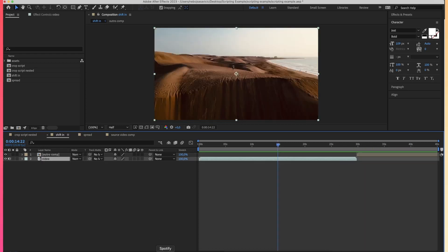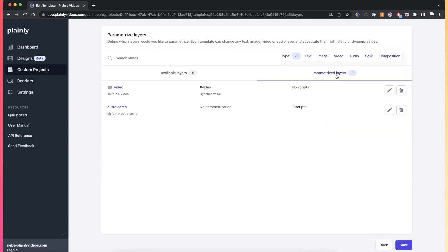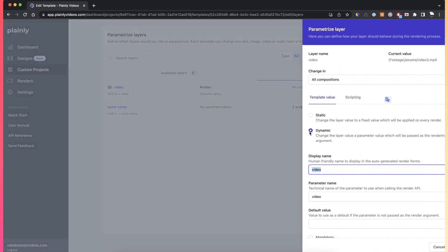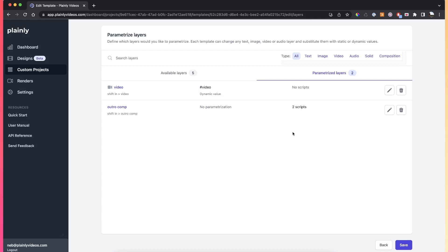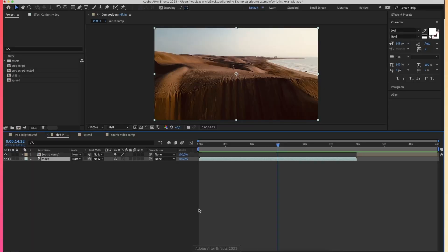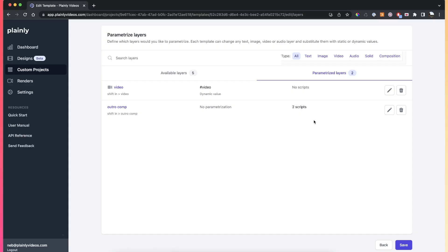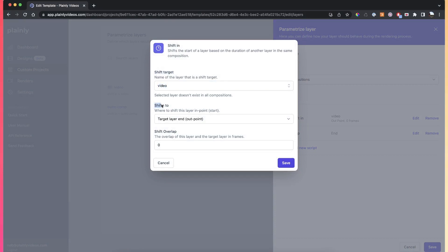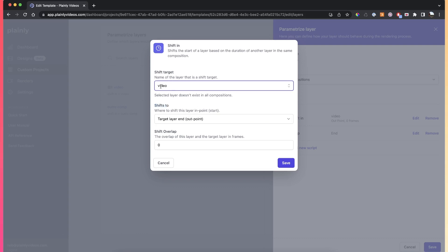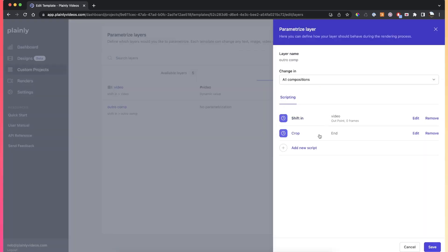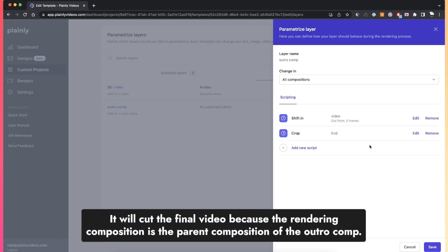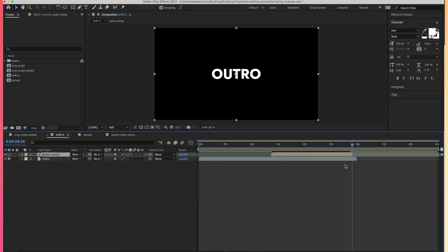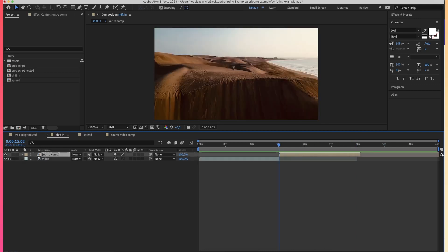In Plainly, the setup looks like this: the video layer has no scripts but is dynamic so it can be swapped. On the outro composition, we have two scripts. The first is shift-in, referencing the video as the shift target and set to shift to the out point — meaning the outro will start at the end of the video layer. The second is the crop script, which cuts the final result to the end of this layer.